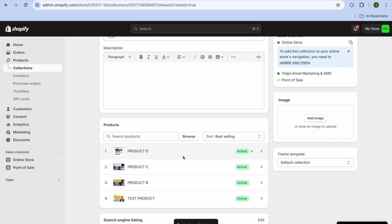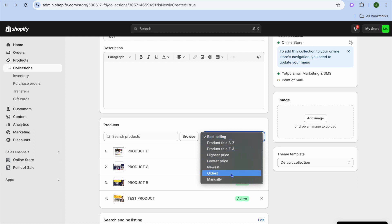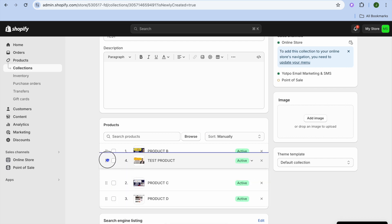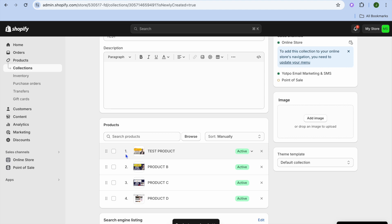After tapping on add, if you'd like to rearrange how the products are displayed, you can tap where you see best selling and then tap on manually. After tapping on manually you can rearrange the products by tapping on the six dots — you can move a product up to make it the first one displayed, and you can see the order right there.